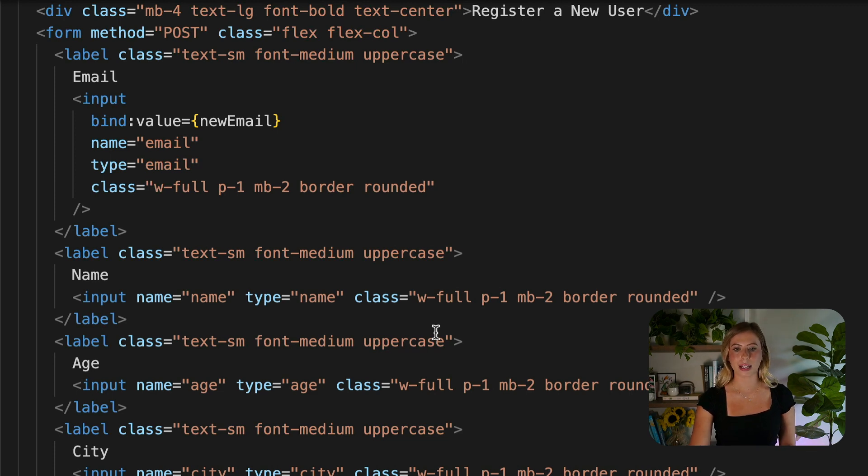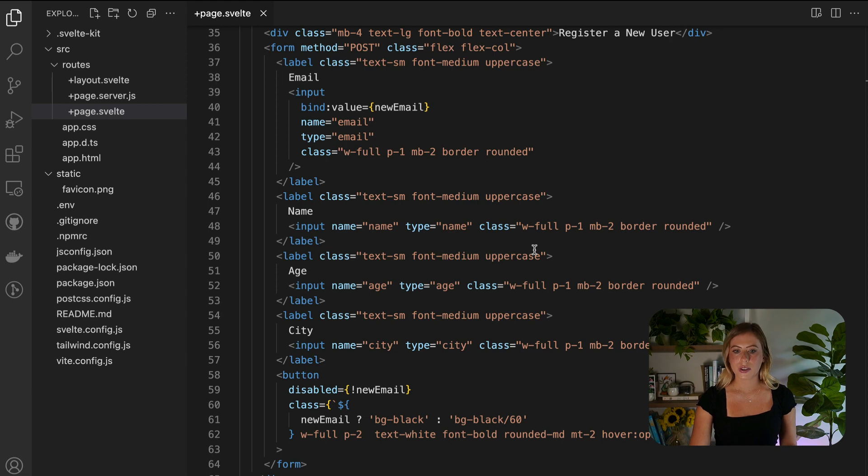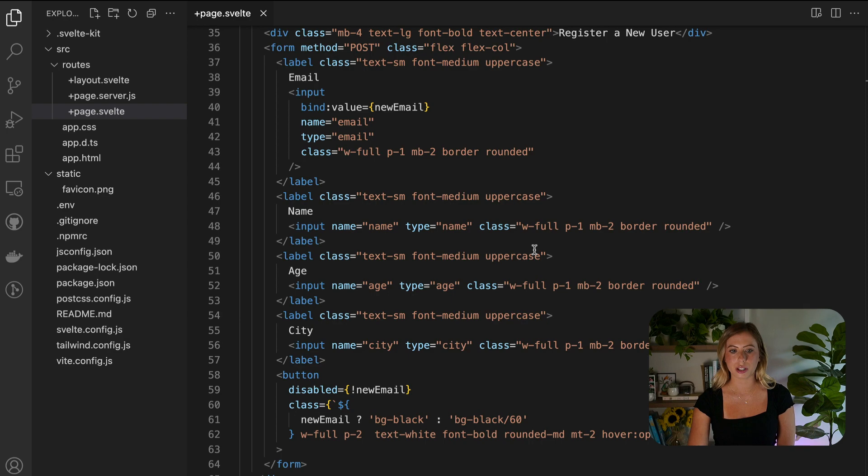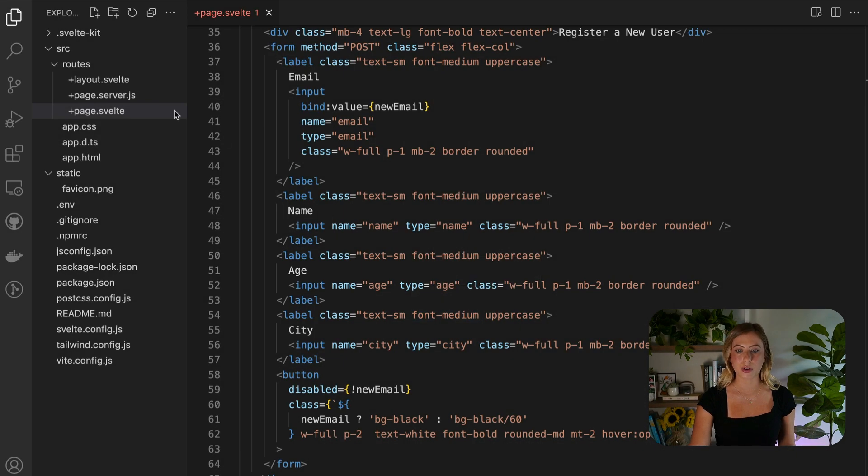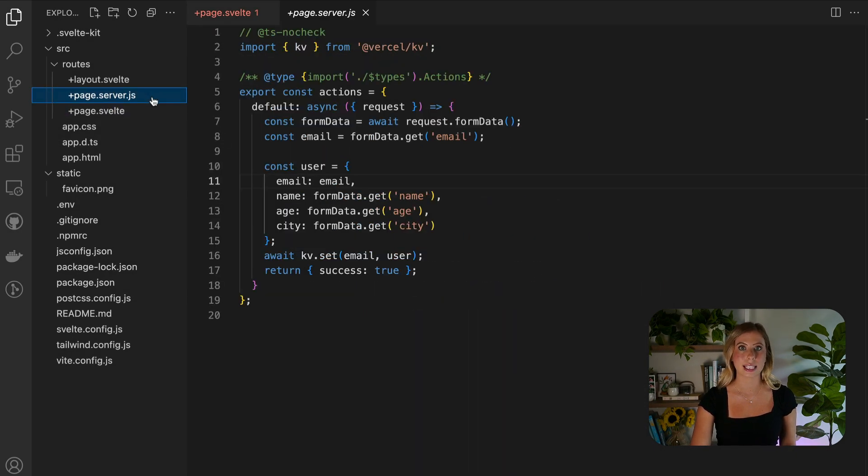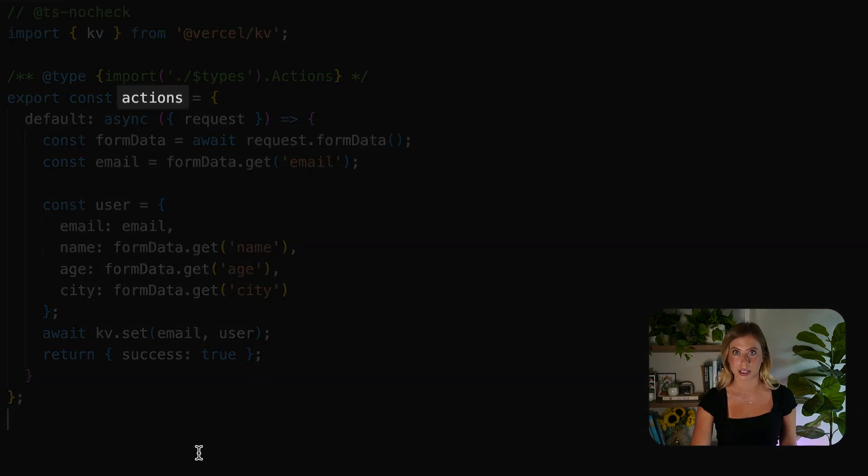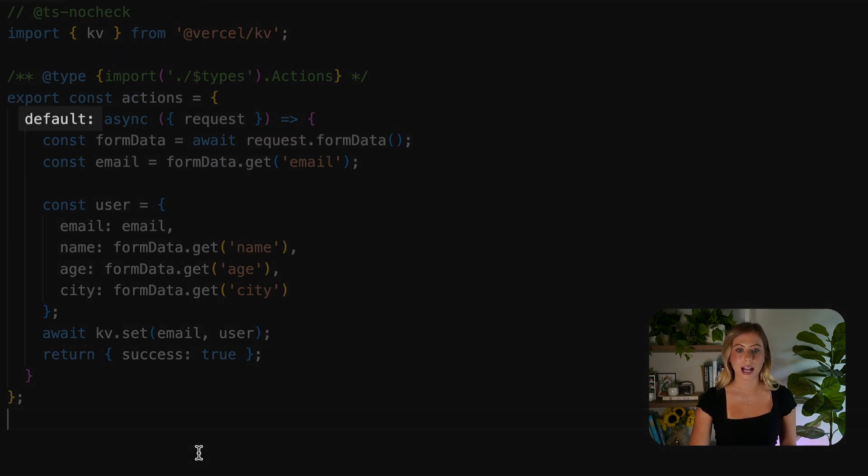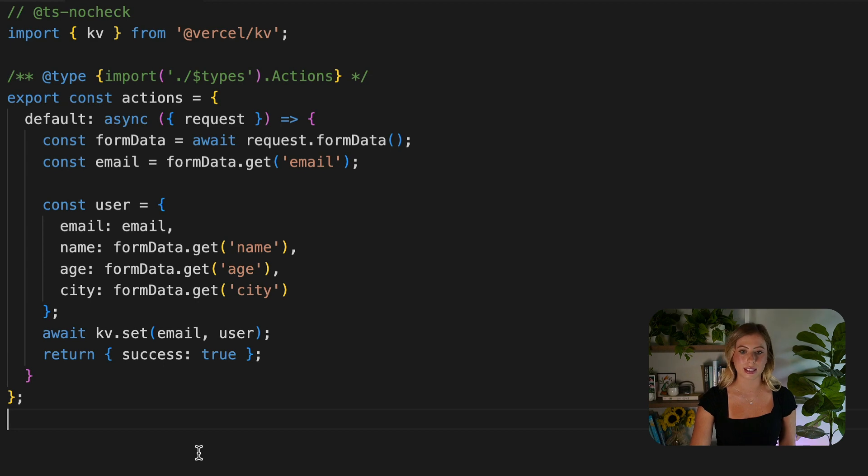Now, let's send the form data to our backend using SvelteKit Form Actions. SvelteKit offers a convenient way to capture user inputs from forms. To achieve this, we need to create a new file called page.server.js, and this file is going to export an asynchronous function named actions.